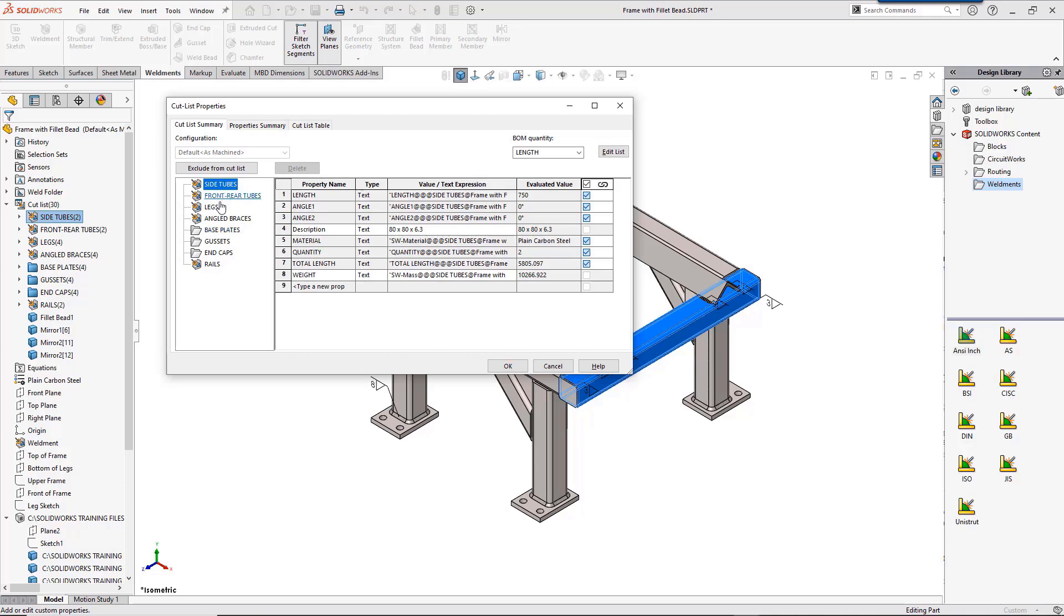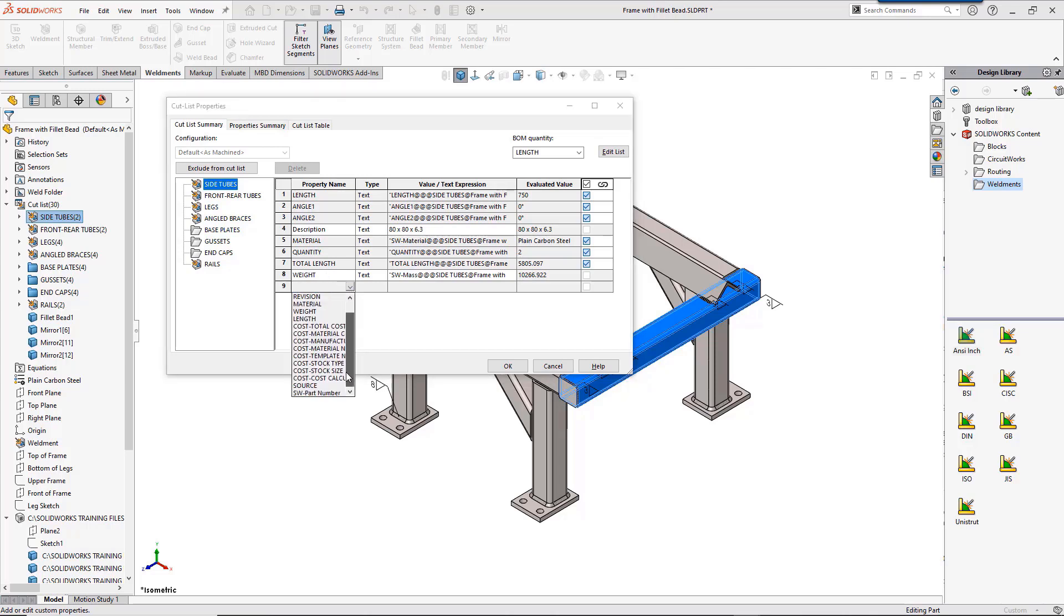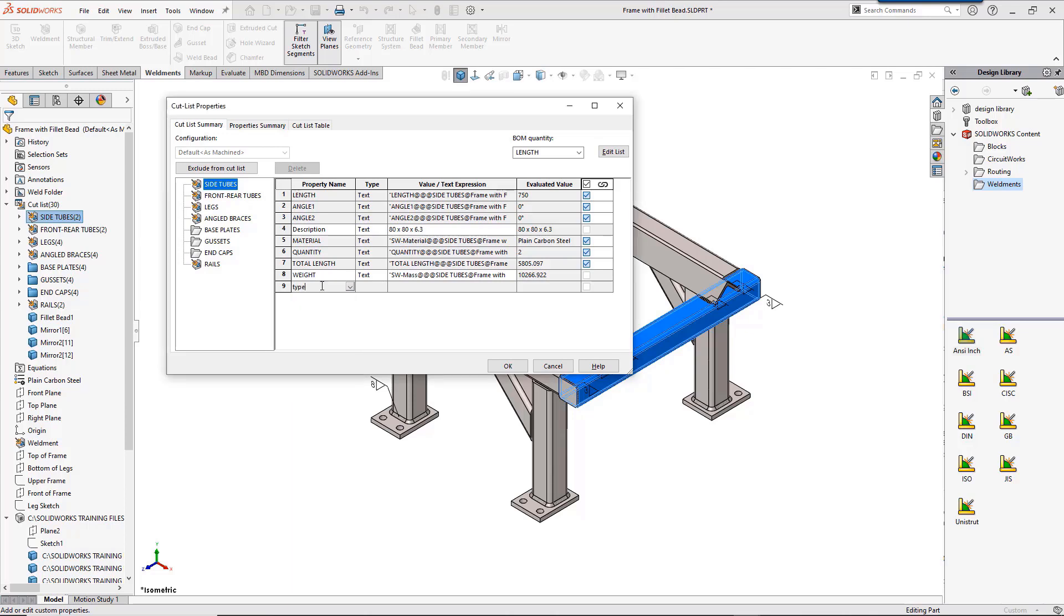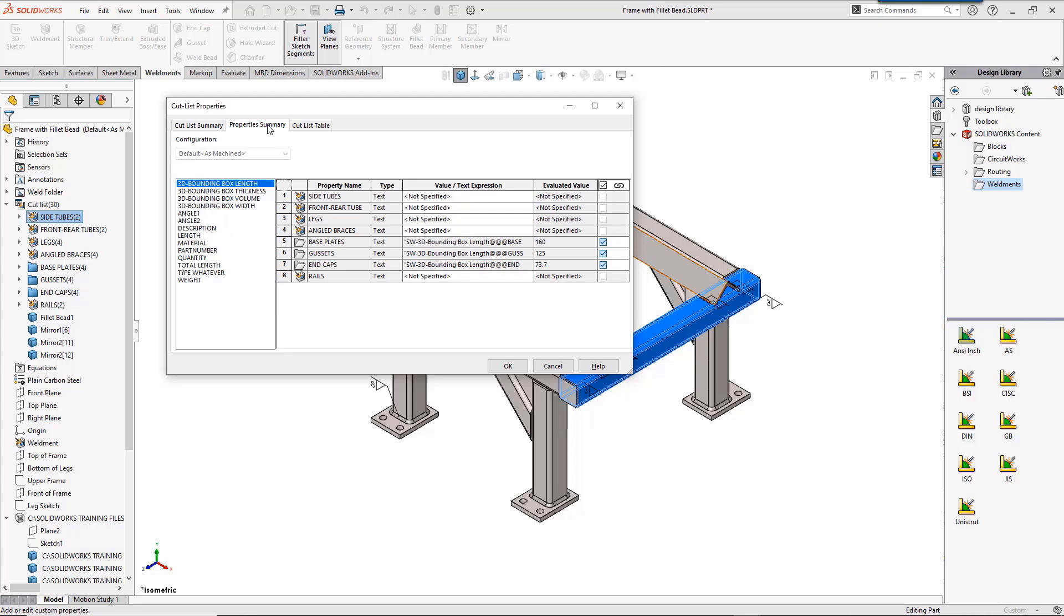You can see the names for the frame file have already been changed to mean more to the user. Renaming these is the same as renaming any feature in SolidWorks. Once the properties are open, you can click on any of the groups to see the properties. Some of the properties are already here, but you can add more. The list of properties is customizable, or you can just type in a new property.